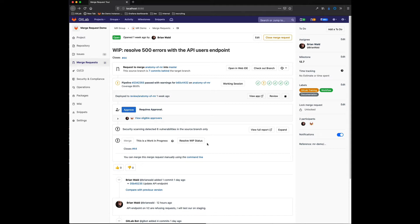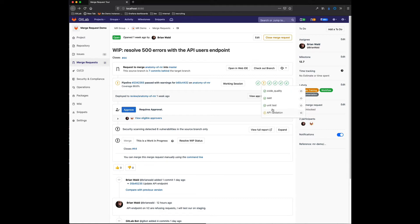This merge request is to resolve 500 errors with the API users endpoint. I can see that as I've committed my first commit, it indeed does fail the API validation test.